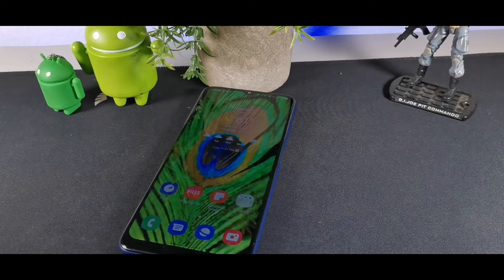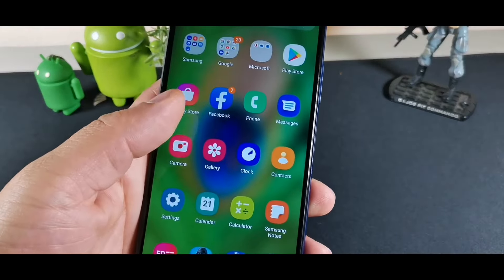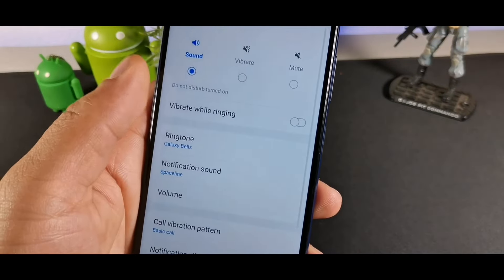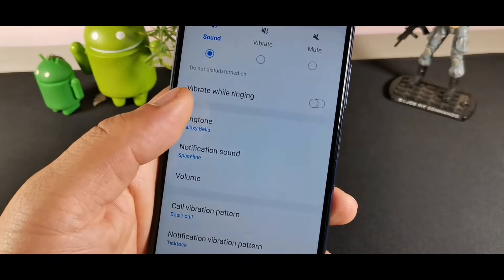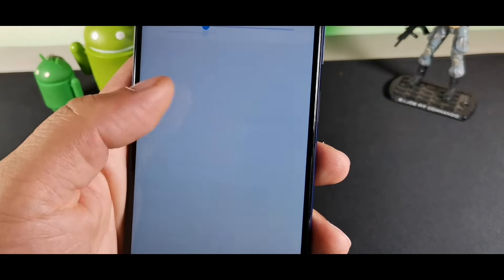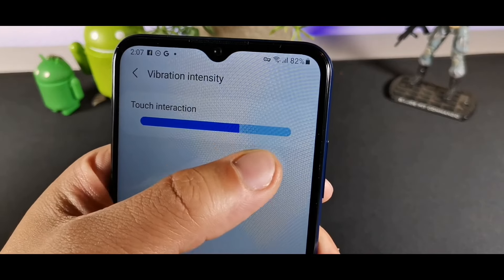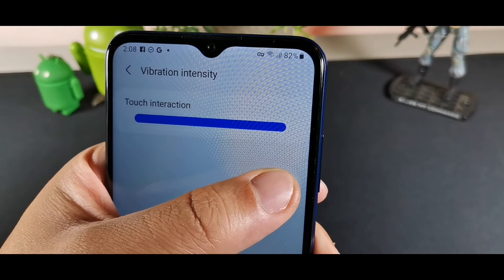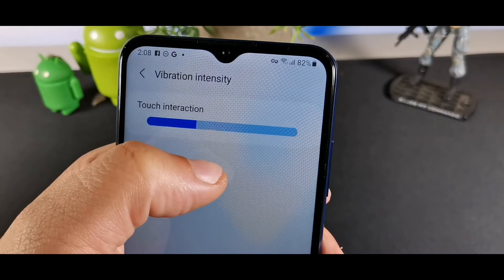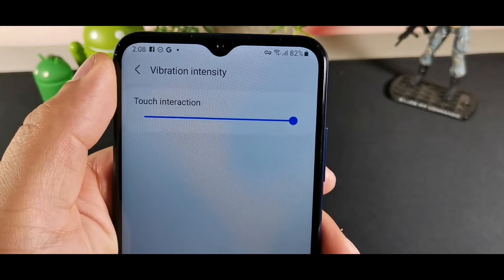You can also change the vibration haptics on this device. Go into Sounds and Vibration, find the Vibration Intensity option, and adjust it to your own preference — whether you enjoy stronger or lighter haptics, it gives you the option to choose how you want the haptics to feel on the device.